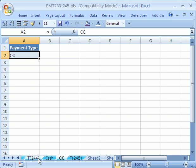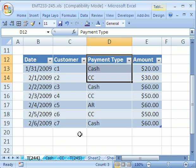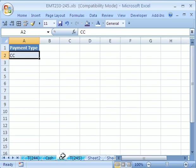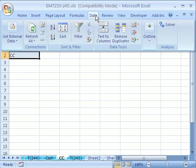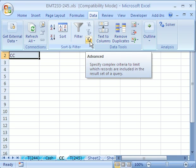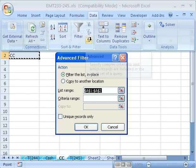When we run our Advanced Filter, we'll look through this, find all the CCs, and extract those records. In Excel 2007, you go to Data, Advanced Filter. In 2003, you go to Data, Menu, Filter, Advanced Filter.